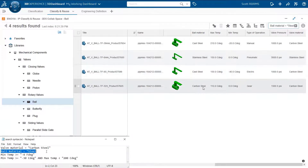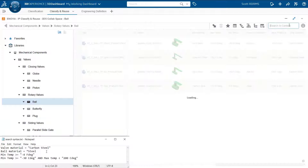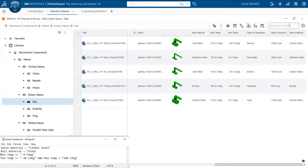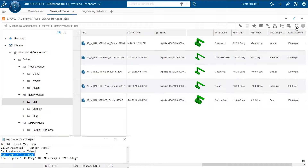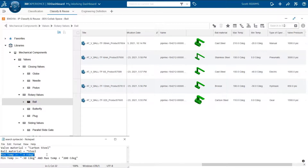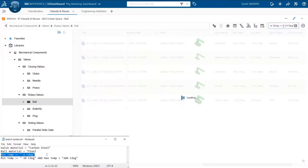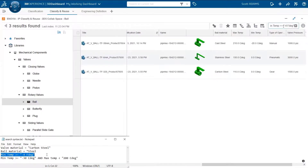You may note that the temperature values are defined in Celsius degrees. But the third query is searching for items with minimum temperature greater than or equal to minus four Fahrenheit degrees. Therefore, the system automatically converts the entered search criteria values — since minus four Fahrenheit equals minus 20 Celsius — so you see only items with minimum temperature greater than or equal to minus 20 Celsius degrees, giving three relevant results.